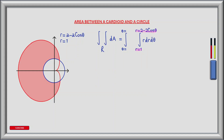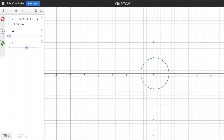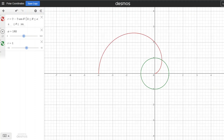To find the limits of theta let's look at how the polar region is plotted using a graph plotting tool. The circle has a radius of 1. As I begin to plot the cardioid, it begins at the origin and first cuts the circle at 60 degrees or pi by 3 radians. At 180 degrees or pi radians, half the cardioid is complete. At 300 degrees or 5 pi by 3 radians it once again cuts the circle, and at 360 degrees or 2 pi radians the cardioid is complete.